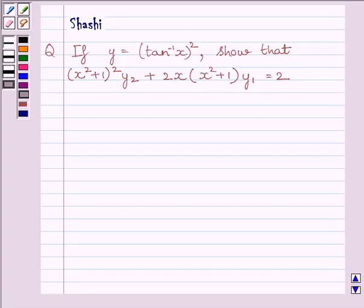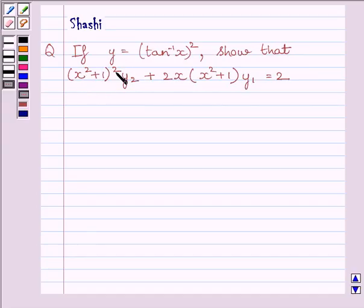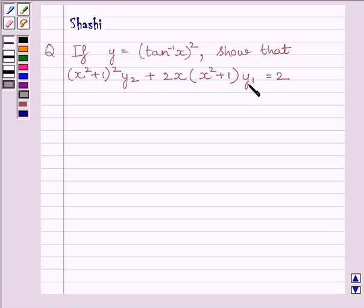Hi and welcome to the session. I am Shashi and I am going to help you with the following question. The question says: given y is equal to square of tan inverse x, show that x square plus 1 whole square multiplied by y2 plus 2x multiplied by x square plus 1 multiplied by y1 is equal to 2.